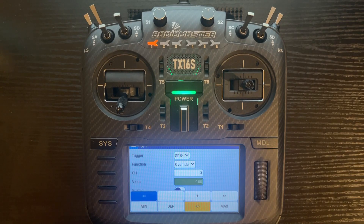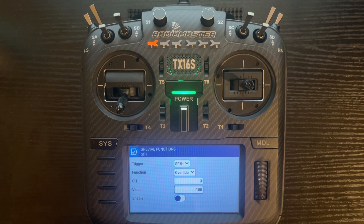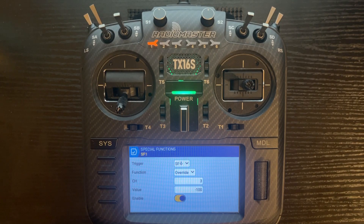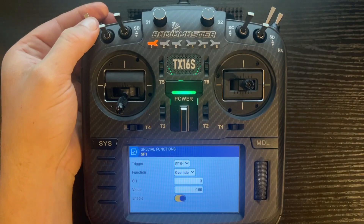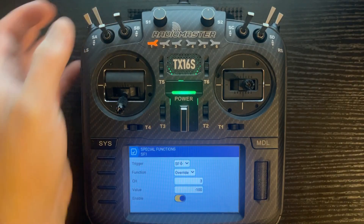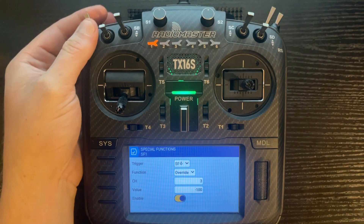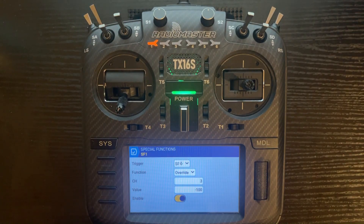Touch outside the screen to get the menu to pop away, then click enable. You'll notice when I did that, SF1 is highlighted at the top. When you flip this off, SF1 becomes unhighlighted, and again when we turn it on, it becomes highlighted.